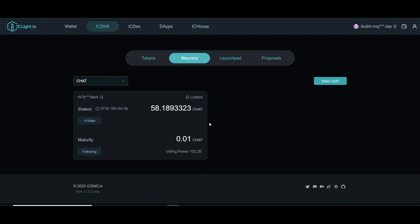Let's go over to IC Lighthouse and refresh. Once we refresh, we can see our neuron is now right here. With this you can vote. Another way to vote is to stake your CHAT tokens — if you didn't have any on NNS and bought your CHAT token on a decentralized exchange like IC DEX, you can stake it and then you'll be able to vote as well.